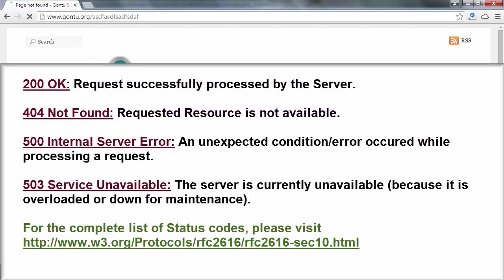On the screen, I have listed a couple of important status codes with their description. For the complete list of codes, please go through w3.org website.